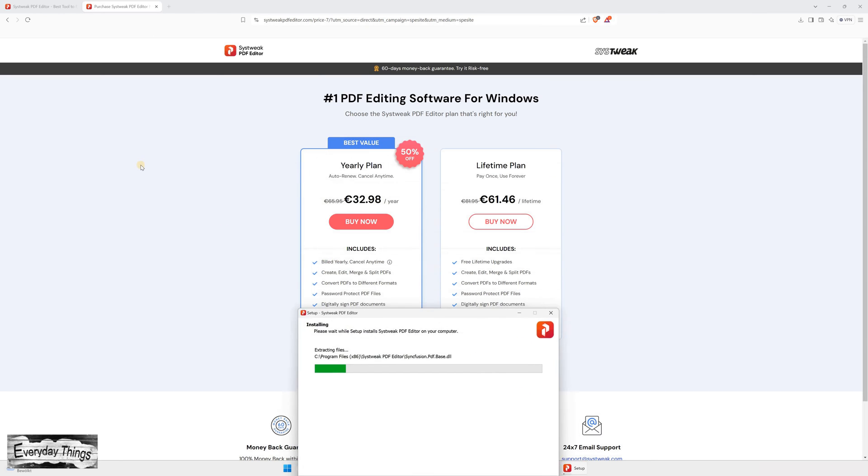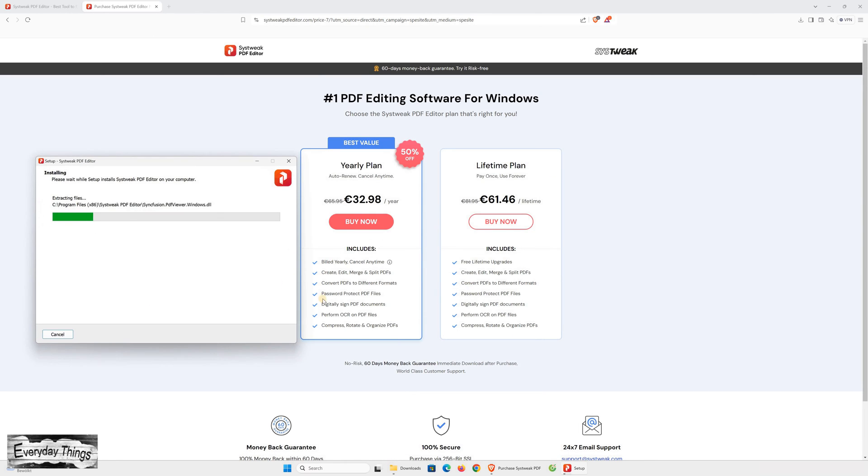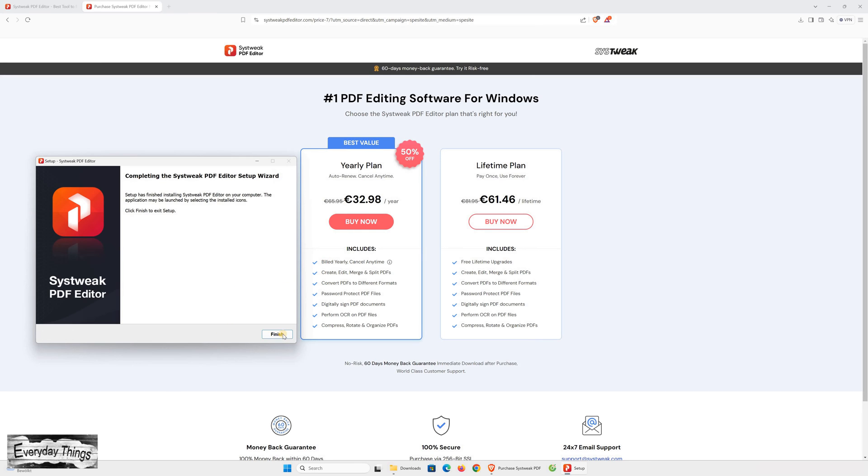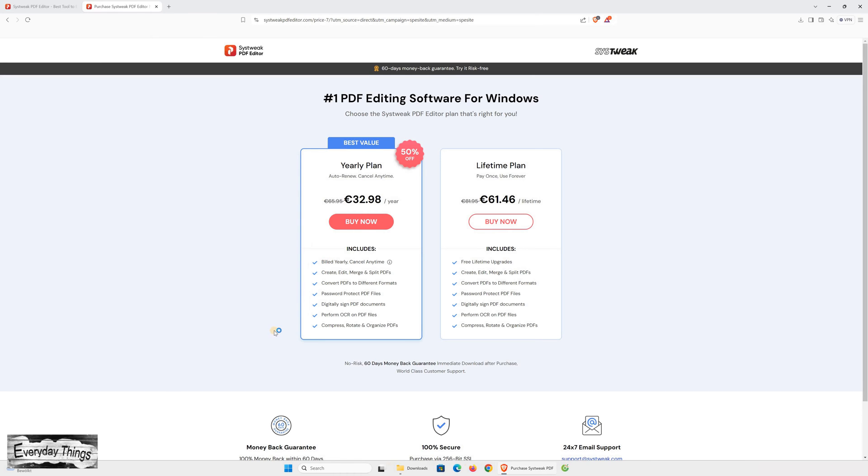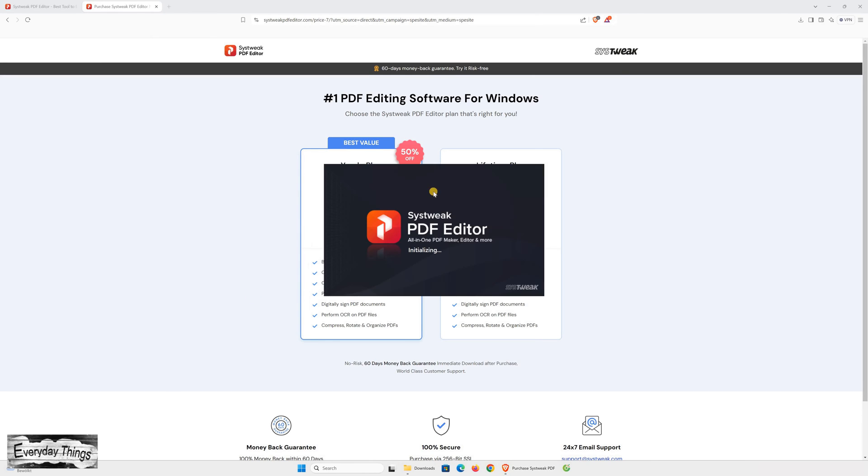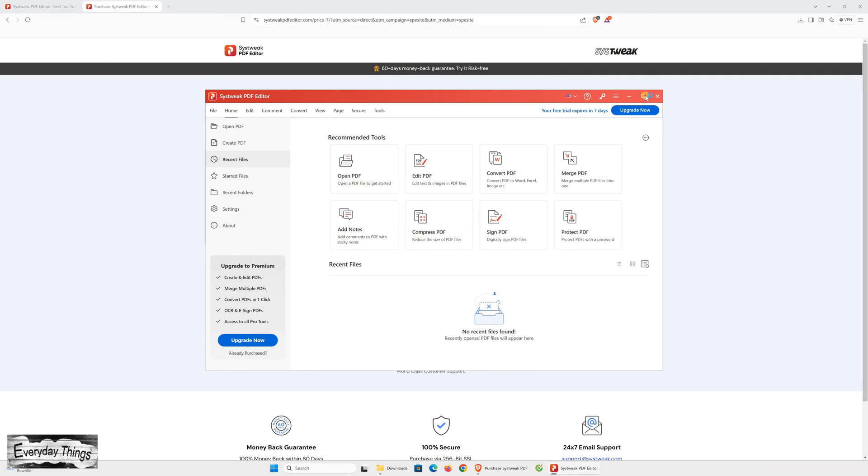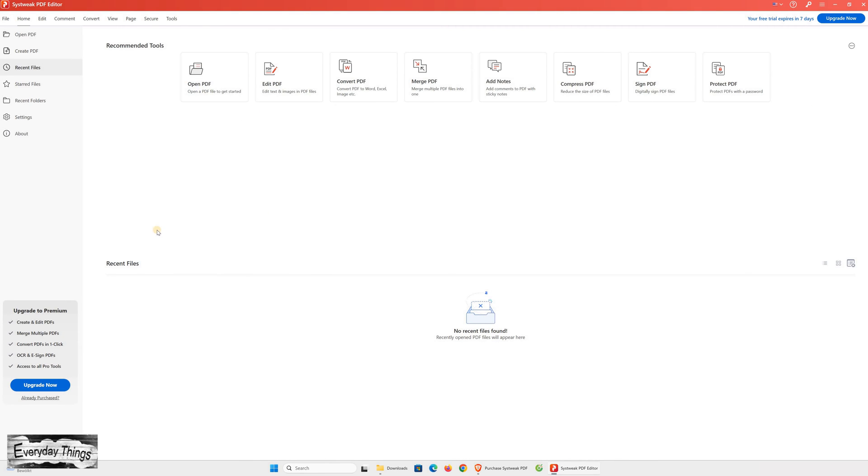Besides all the features, one standout benefit is that Sysweek PDF Editor offers a lifetime version along with a 60-day money-back guarantee. The price is also quite user-friendly. But let's dive deeper into its functionality to see if it's truly worth it.